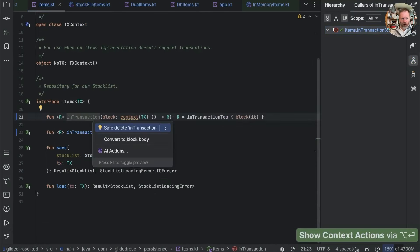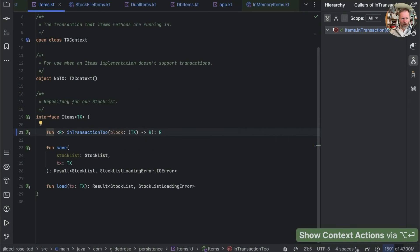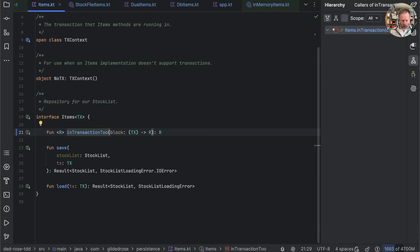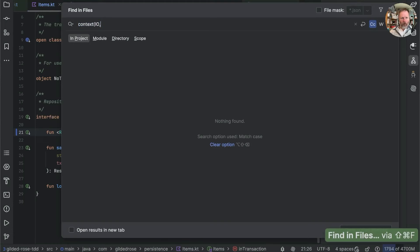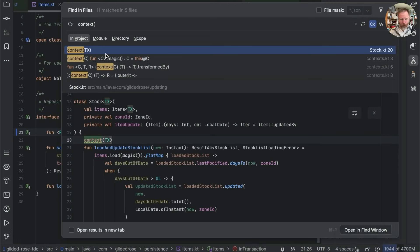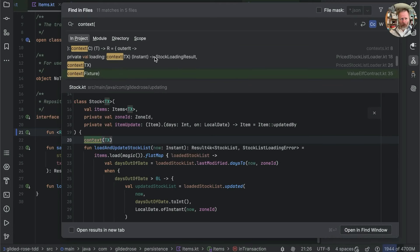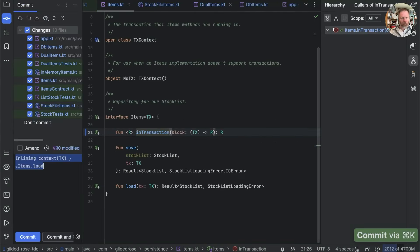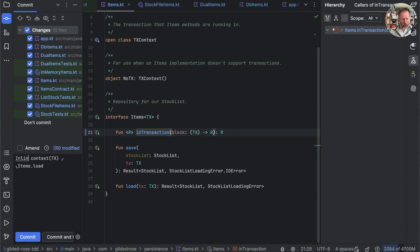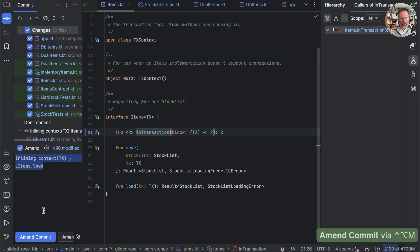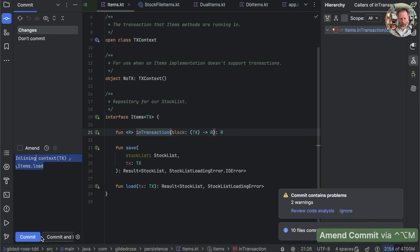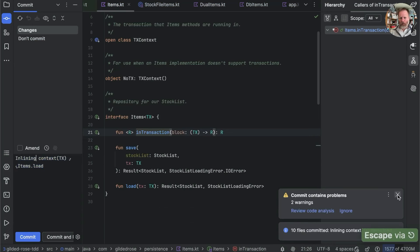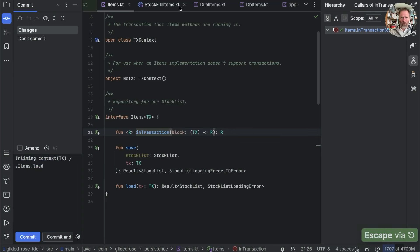Items in transaction is now unused so we can delete it. We can rename in transaction two to be in transaction, and the context receivers have gone from items. Searching for context, we still have them in stock, contexts, the price stock list loader, and some test usages. Before going on let's commit — amend the previous commit and send it off. Tests are all still good, and now we have the last set of work to do on stock.